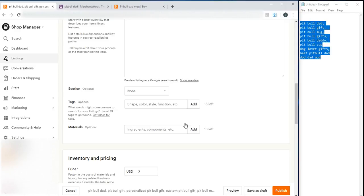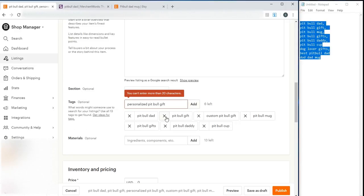And then in the tags, add them there too. And then add. So, that is how you will add keywords to your listings.